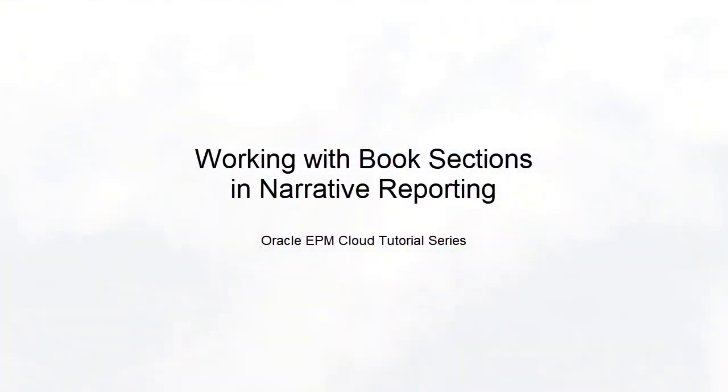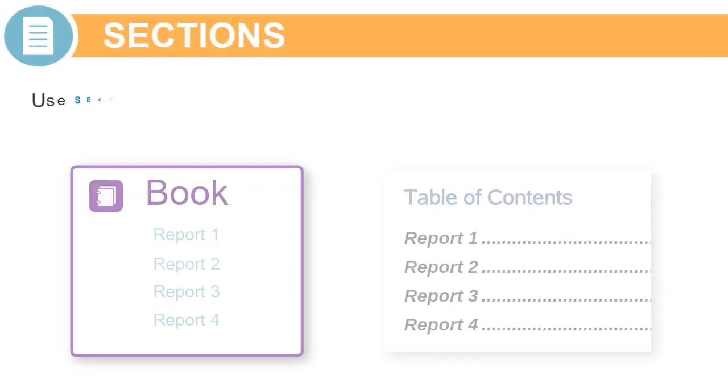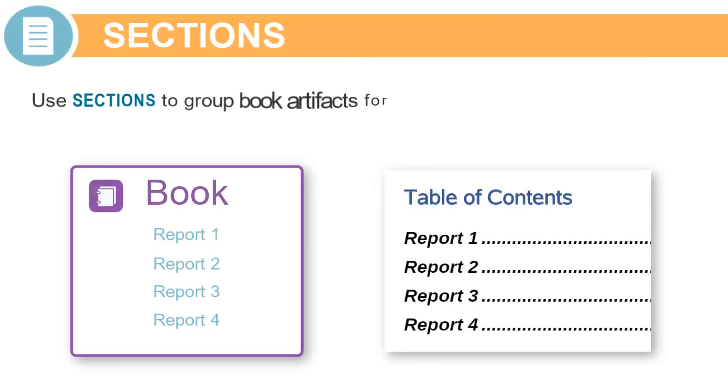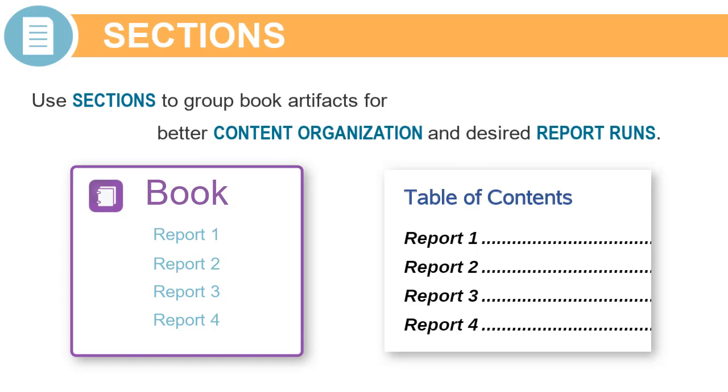In this tutorial, we'll show you how to work with book sections in narrative reporting. Sections enable you to group book artifacts for better content organization and desired report runs.